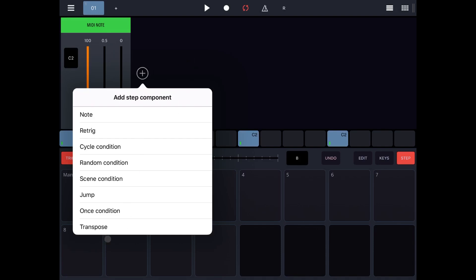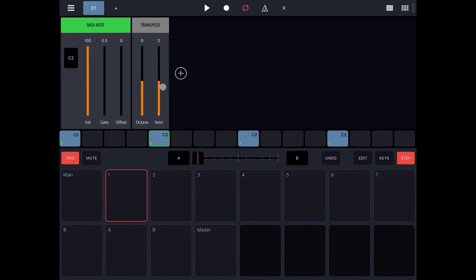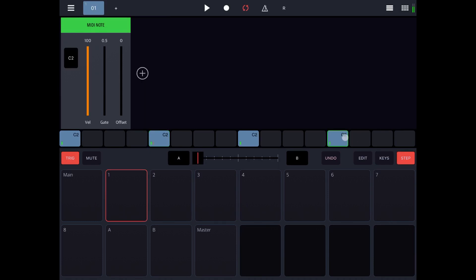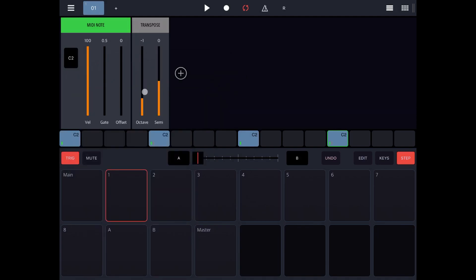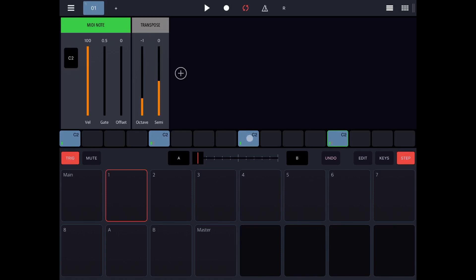Let's add a transpose, which is a simple one to understand. Let's increase by an octave — or you can go up by semitones. And on the fourth step, let's add the same transpose button and go down by an octave. Let's click play. As you can hear, the second step has an octave above and the fourth step has an octave below. So when this is played: the first C2 is normal, the second C2 is one octave up, the third C2 normal, and the fourth one an octave below.